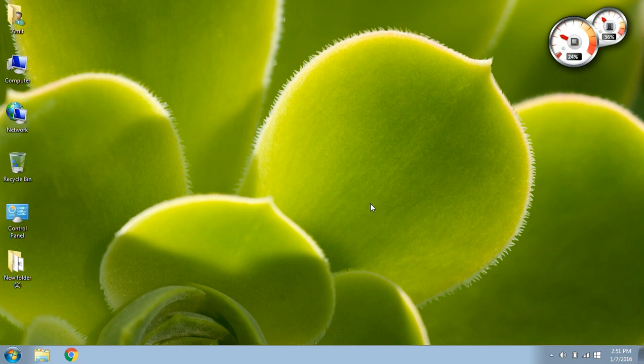Hi guys, my name is Amit and today I am going to show you people how to take a screenshot in Windows 7.